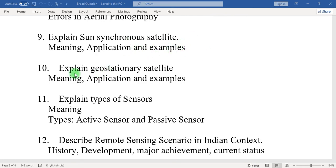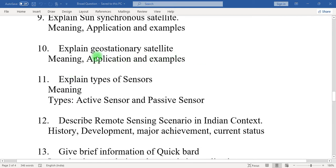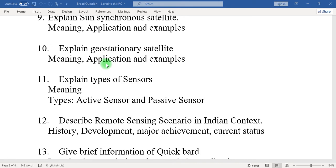Ten: explain geostationary satellite. Write down the meaning of geostationary satellite, application of geostationary satellite, and some examples. Eleven: explain types of sensors — what is the meaning of sensor, and there are two types: active and passive, which should be mentioned in this question.